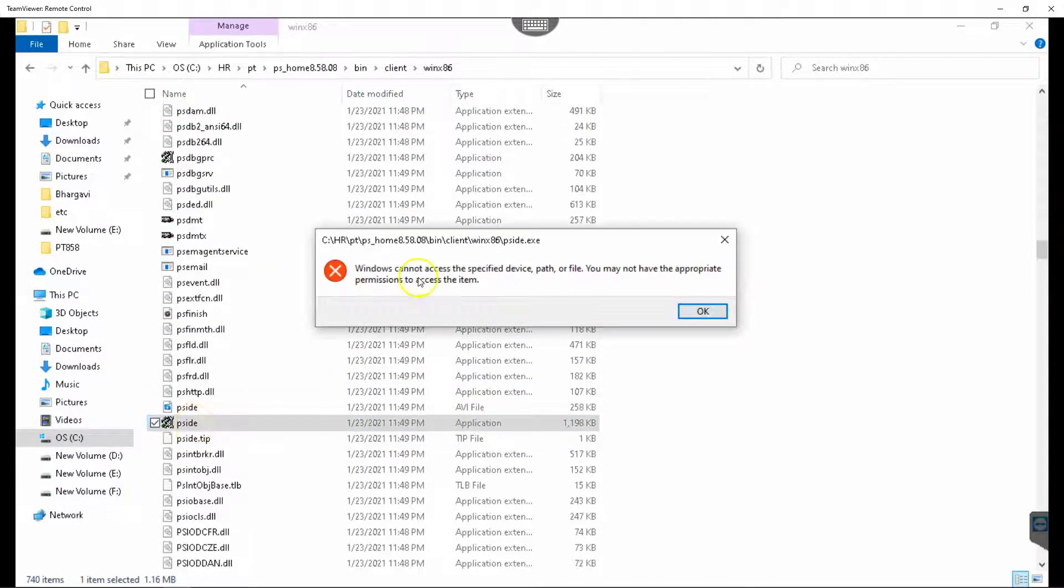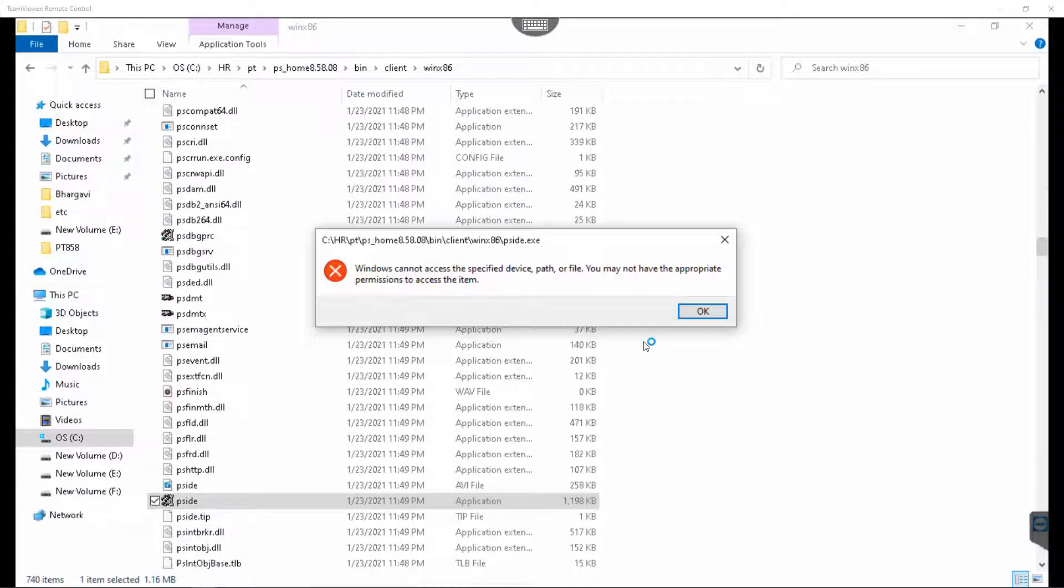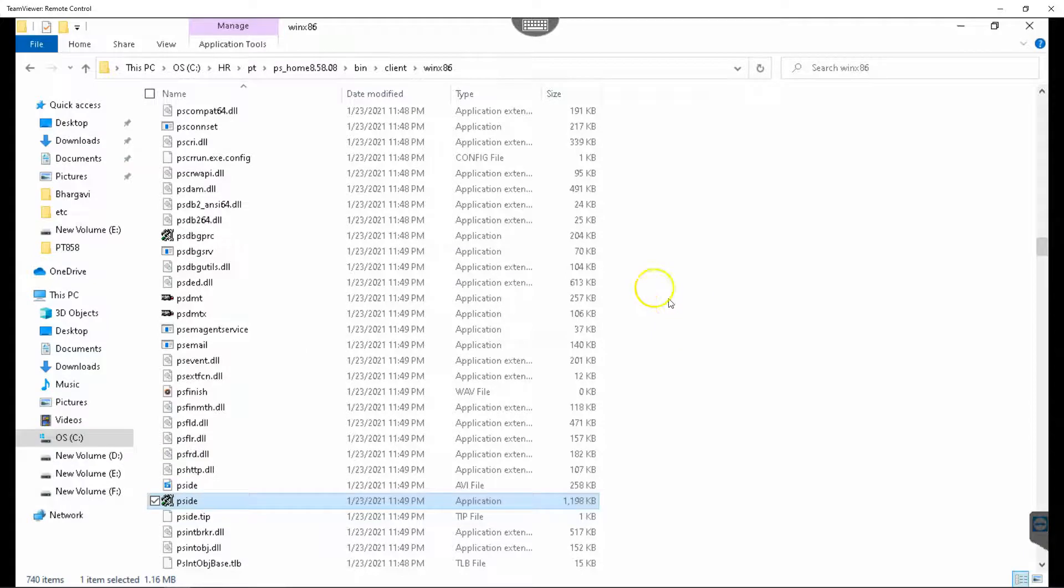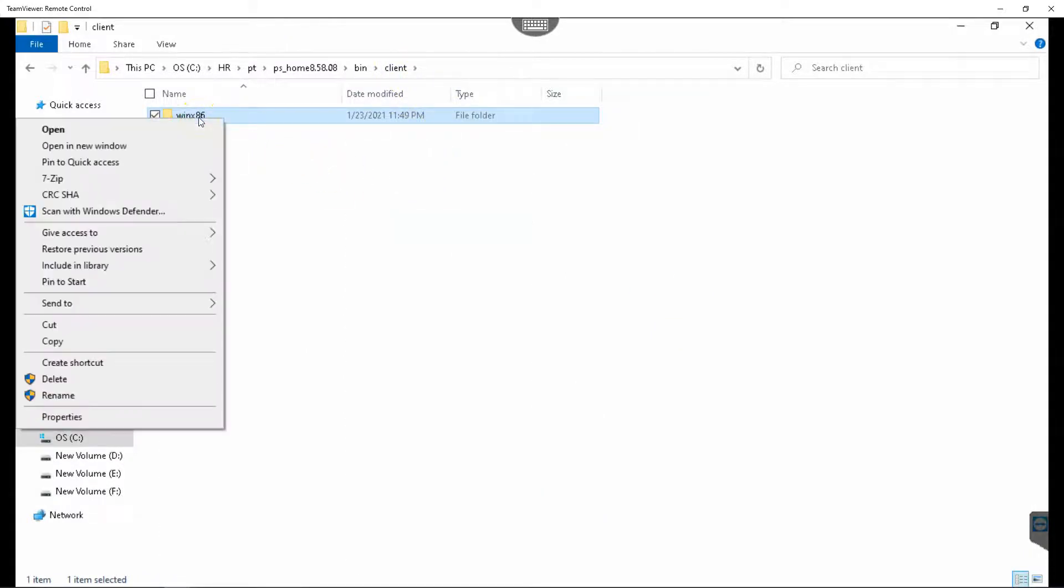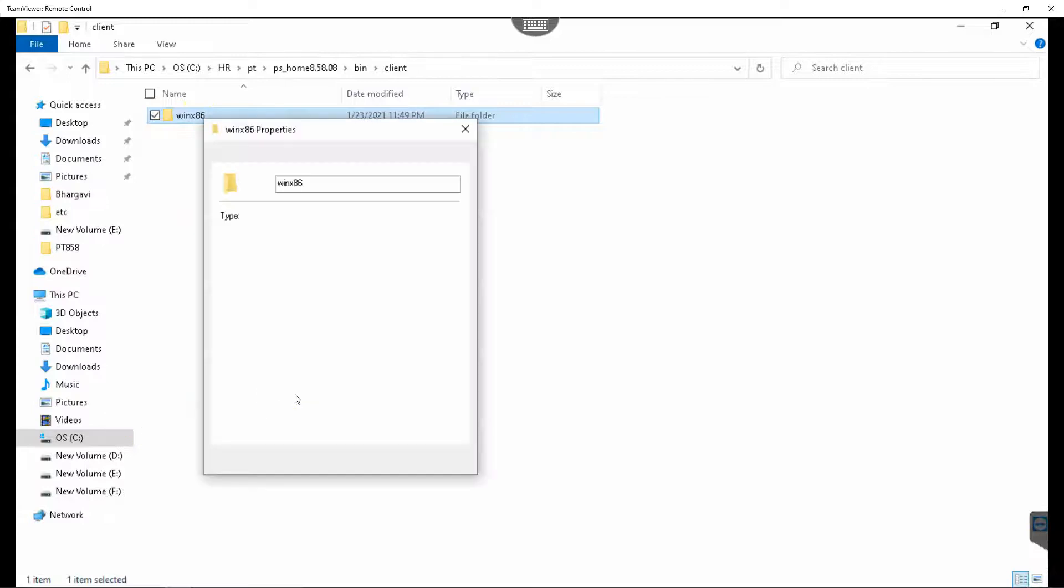As you can see, I received this error when I try to access App Designer. It looks like my user account doesn't have sufficient access to execute this application. Let me go ahead and fix it. Let me go ahead and access the folder where all these files are located and make sure my user account has sufficient access to run our application.